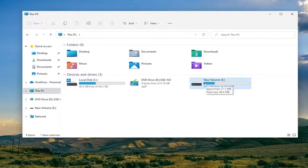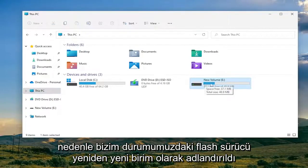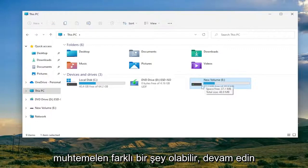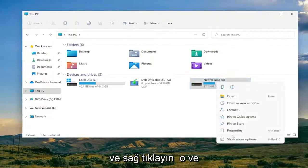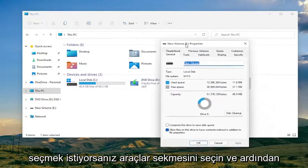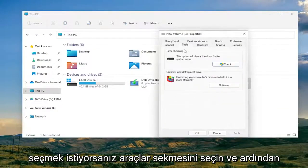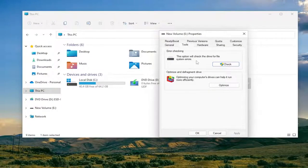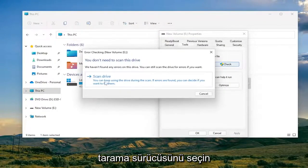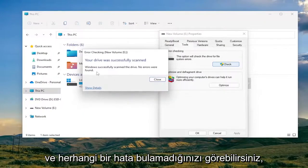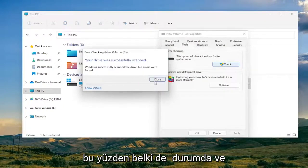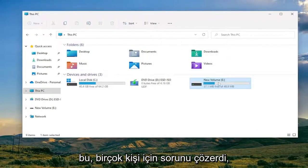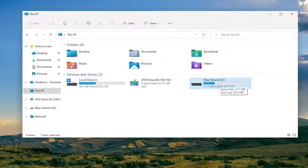You want to right-click on the drive that you're having the problems with. The flash drive in our case is named 'New Volume' — in your case it might be something different. Go ahead and right-click on it and select Properties. Select the Tools tab and then select Error Checking. This option will check the drive for file system errors. Select 'Scan Drive' — in our case it didn't find any errors, but if it does in your case just select OK. Hopefully that resolves the problem for a good number of you.